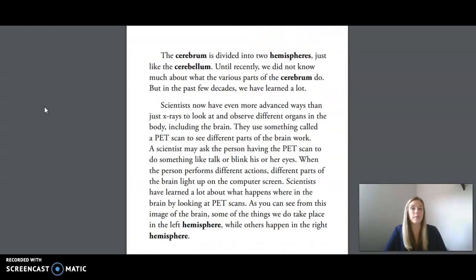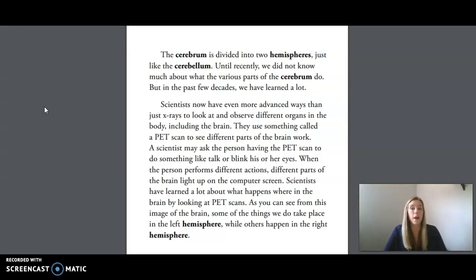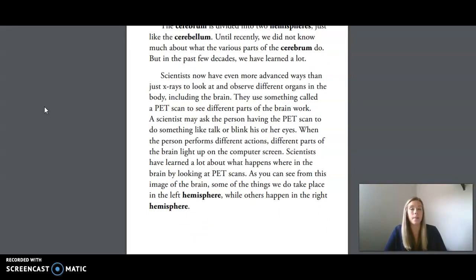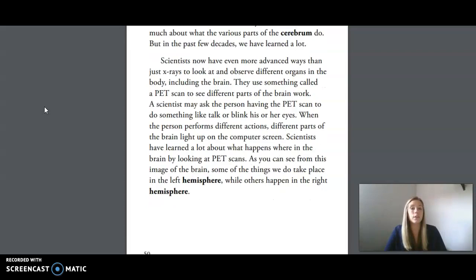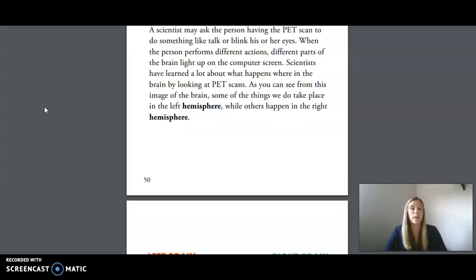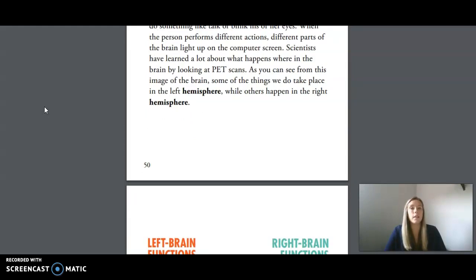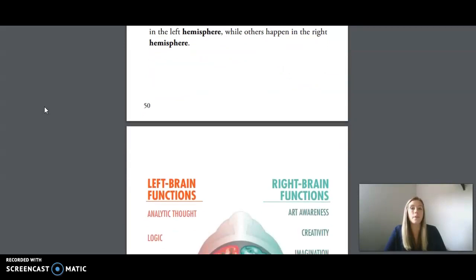The cerebrum is divided into two hemispheres, just like the cerebellum. Until recently, we did not know much about what the various parts of the cerebrum do. But in the past few decades, we have learned a lot. Scientists now have even more advanced ways than just x-rays to look at and observe different organs in the body, including the brain. They use something called a PET scan to see different parts of the brain work. A scientist may ask the person having the PET scan to do something like talk or blink their eyes. When the person performs different actions, different parts of the brain light up on the computer screen. Scientists have learned a lot about what happens where in the brain by looking at PET scans. Some of the things we do take place in the left hemisphere, while others happen in the right hemisphere.